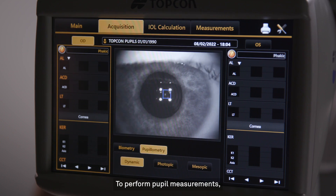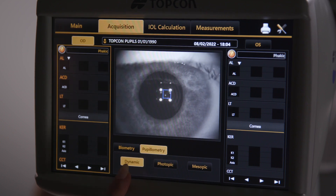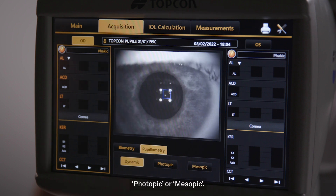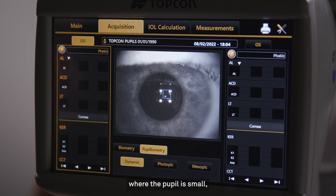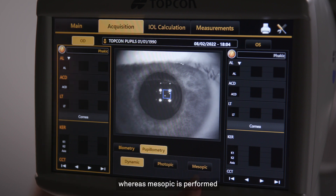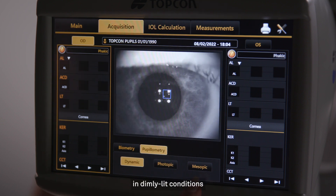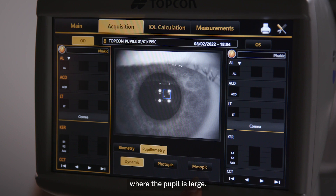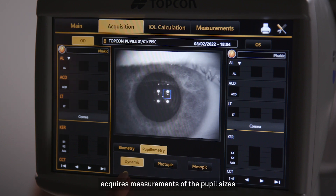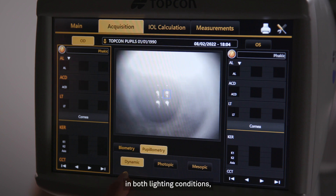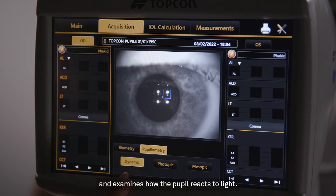To perform pupil measurements, select the Pupillometry option, then select Dynamic, Photopic, or Mesopic. Photopic testing is performed in well-lit conditions where the pupil is small, whereas Mesopic is performed in dimly lit conditions where the pupil is large. Dynamic testing, which is the default choice, acquires measurements of the pupil sizes in both lighting conditions and examines how the pupil reacts to light.